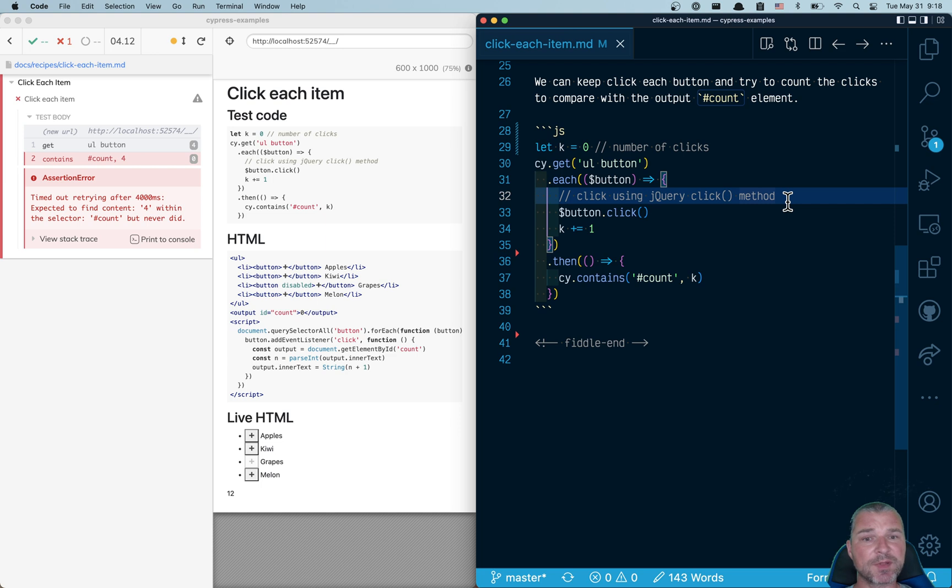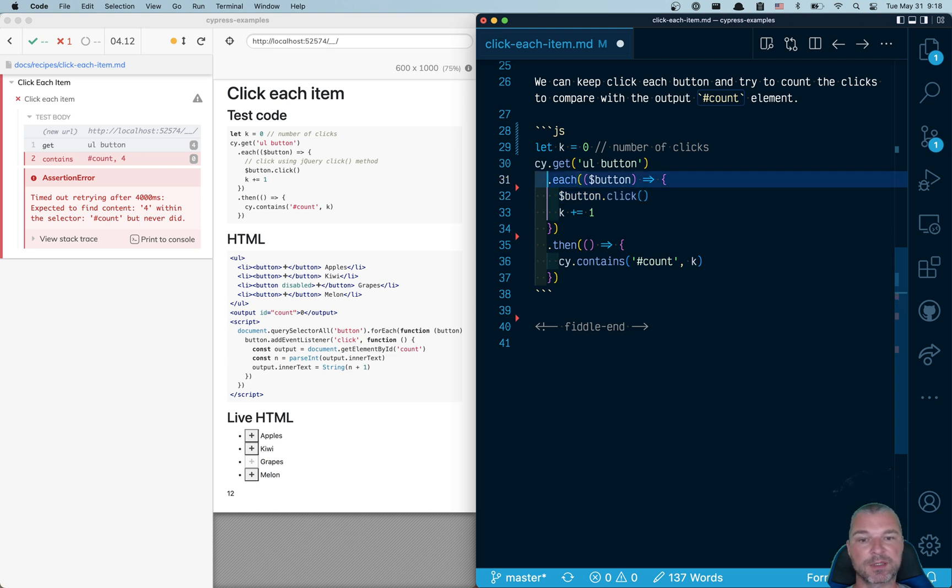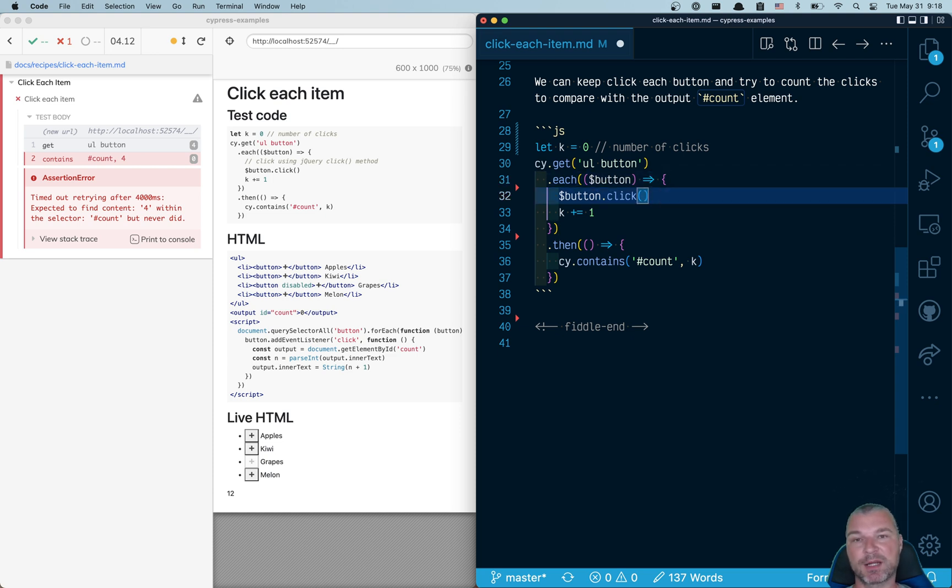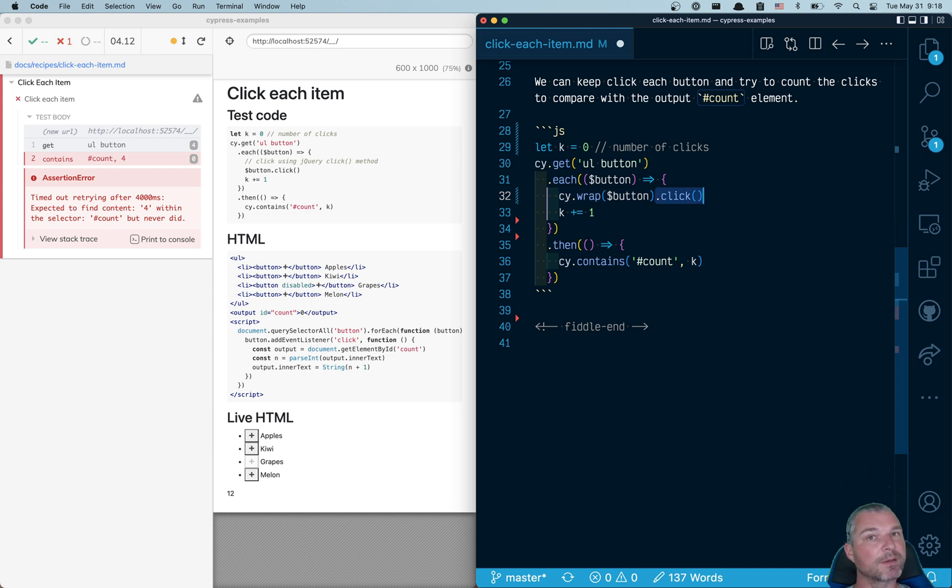So let's rewrite this test a little bit. So if we have a button, which is jQuery element and using each, we get each button one by one. We can do the following. We can wrap it using cy.wrap command and then use cy.click command.